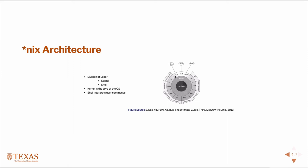The shell also implements or interfaces with all these applications. Things like CP, that's just a copy of file. Grep, tar, these are all small, simple applications, and we'll learn about some of them in the class that the user would interface with. That's just a little bit about the kernel shell relationship.